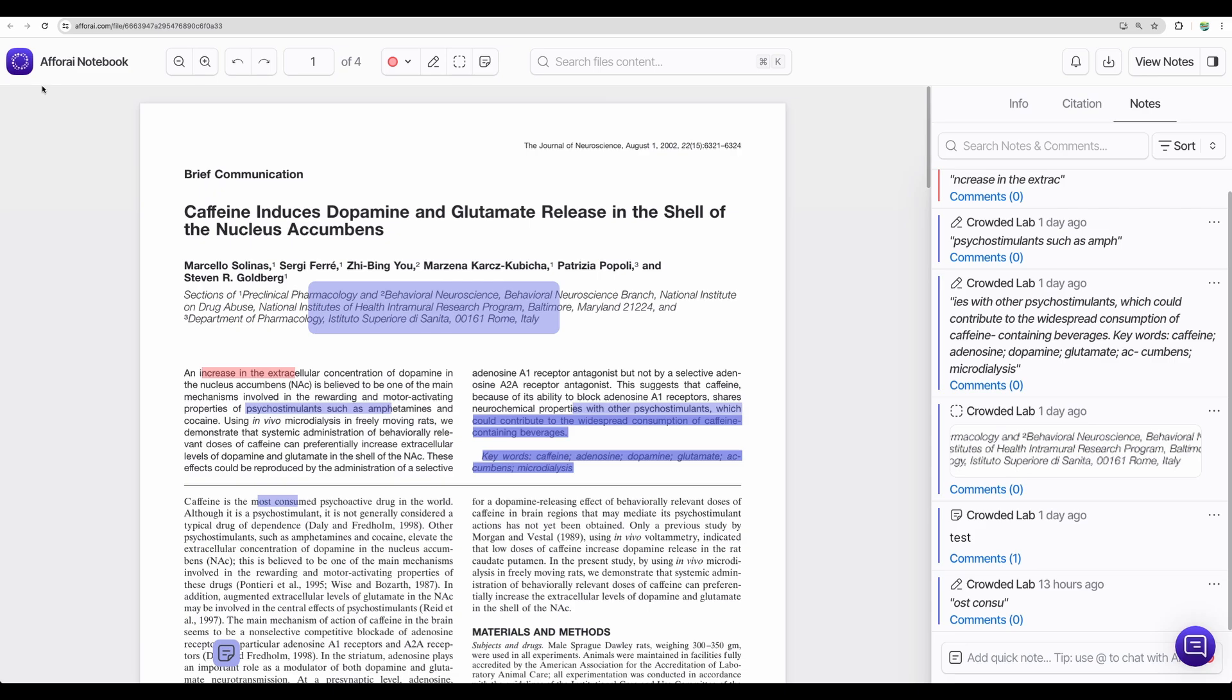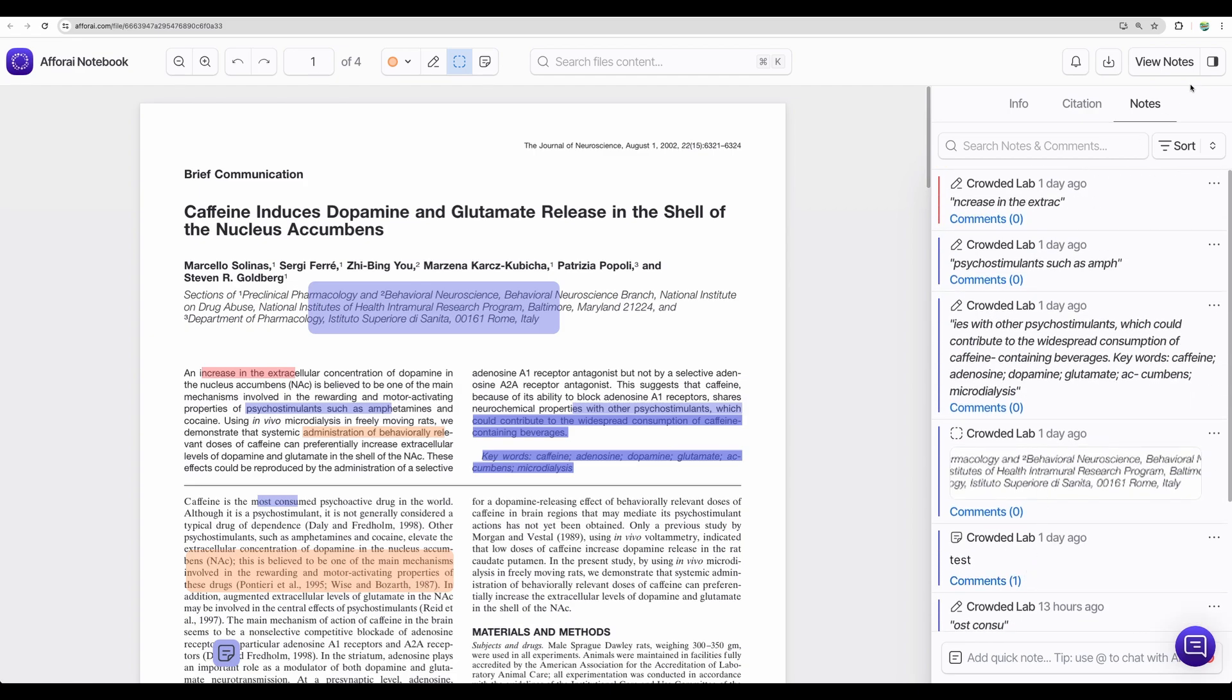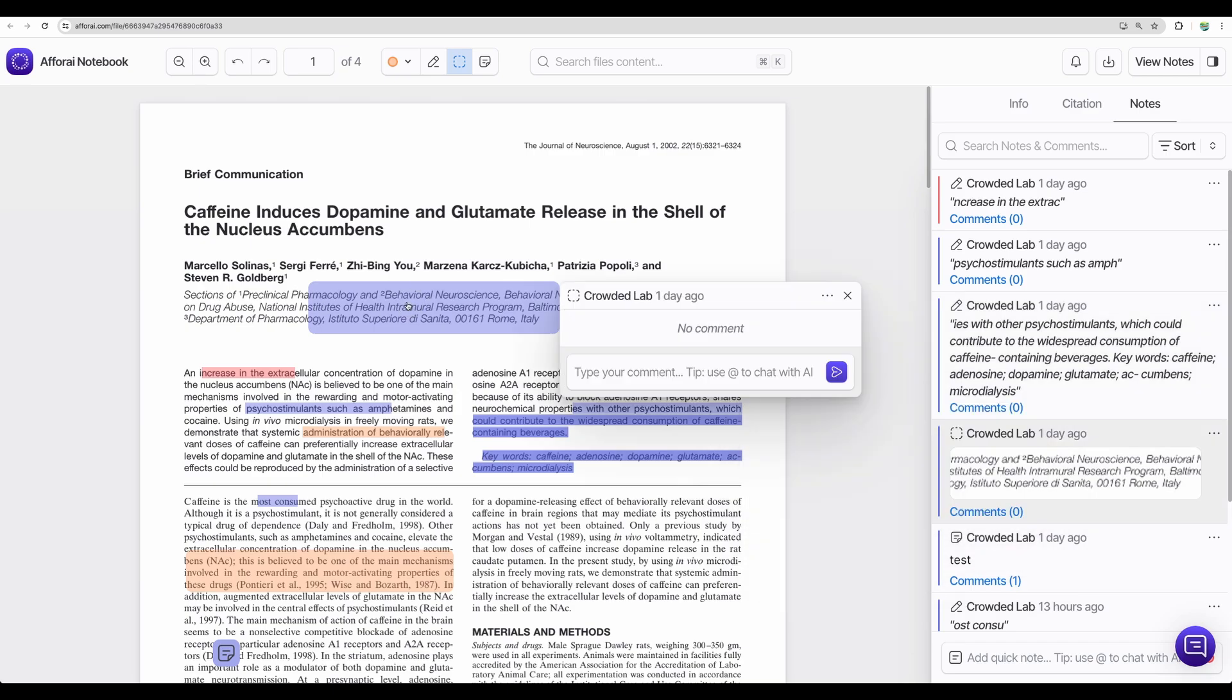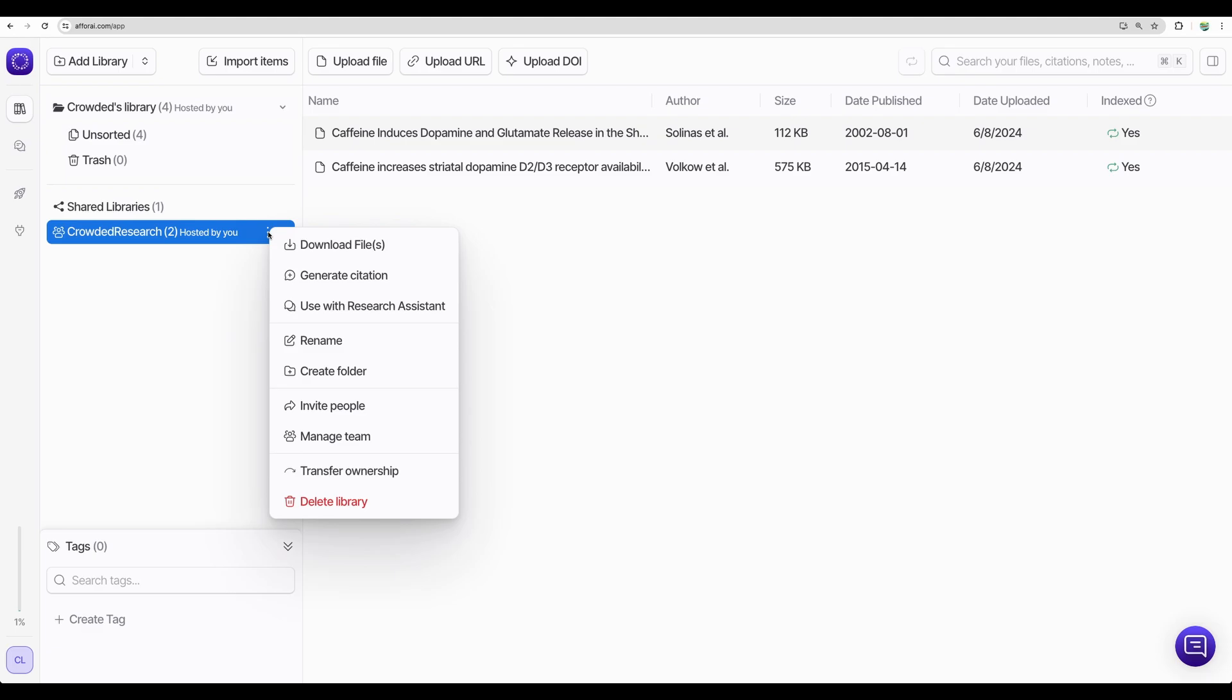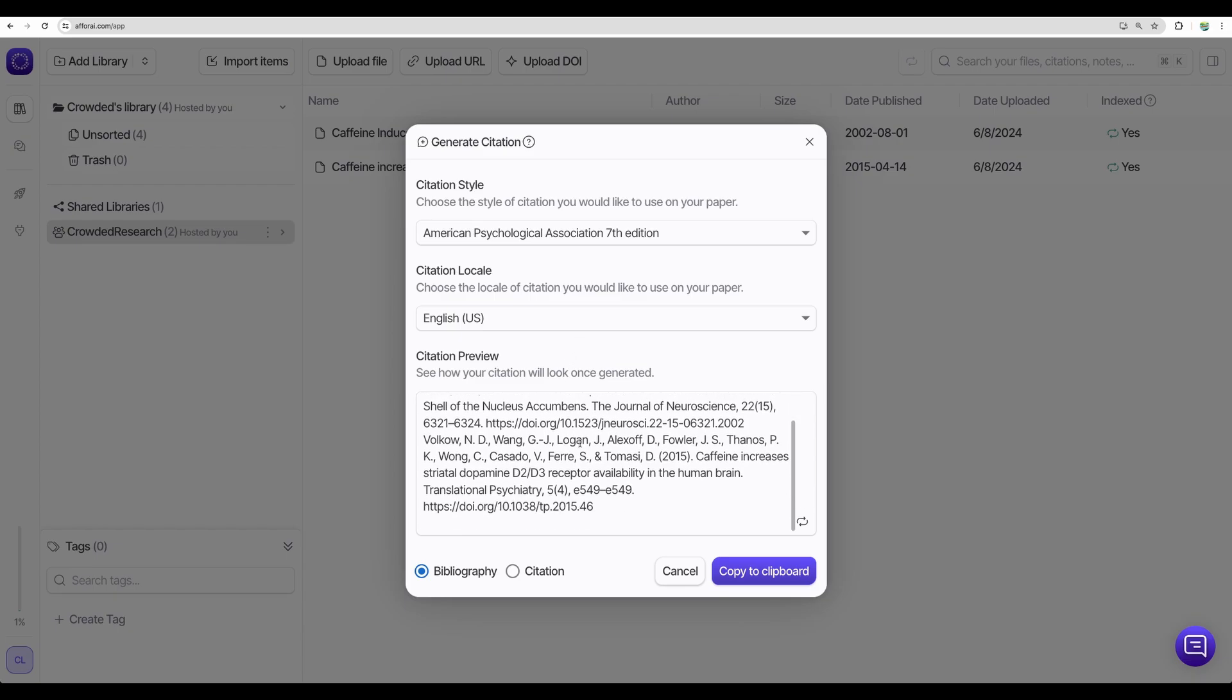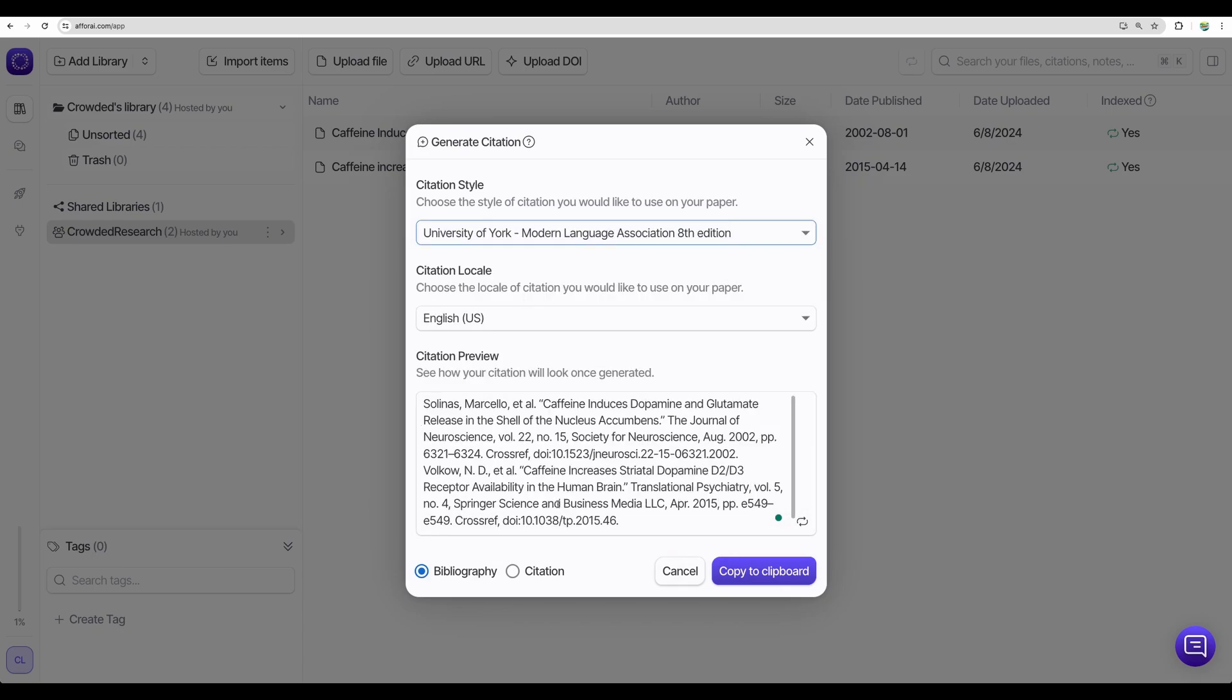What else do we have here? So there is Afforai notebook where you can annotate your papers. You can highlight different parts of your research paper in different colors. You can highlight the area, and then you can see the notes to the right. So you can jump from the notes to actual documents and vice versa. If you go back to the library, you can click on the menu here and generate the citation. If you're working on a new research paper for your work or study, you can generate a citation. And you can generate that in different styles. It is really convenient.